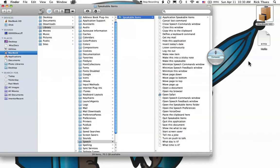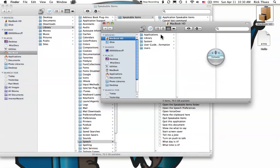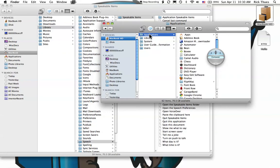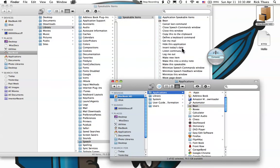I can add my new word processor, Bean, to this list by opening the hard drive, clicking on Applications, and making an alias to the Bean program into Speakable Items. It's going to take a few seconds for Bean to become speakable, so let's try something different.